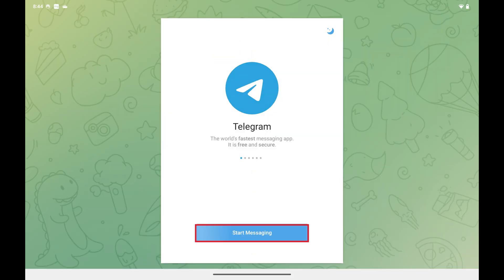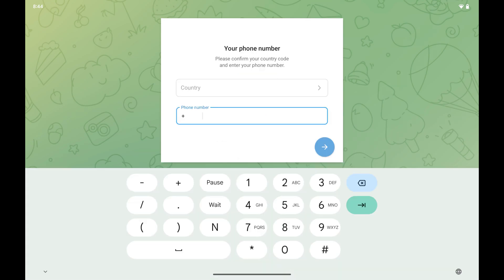Step 2. Tap Start Messaging on the initial screen. You'll be prompted for your phone number.